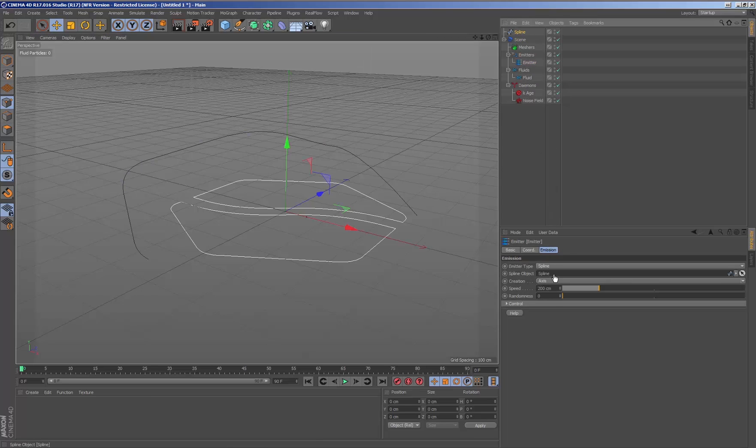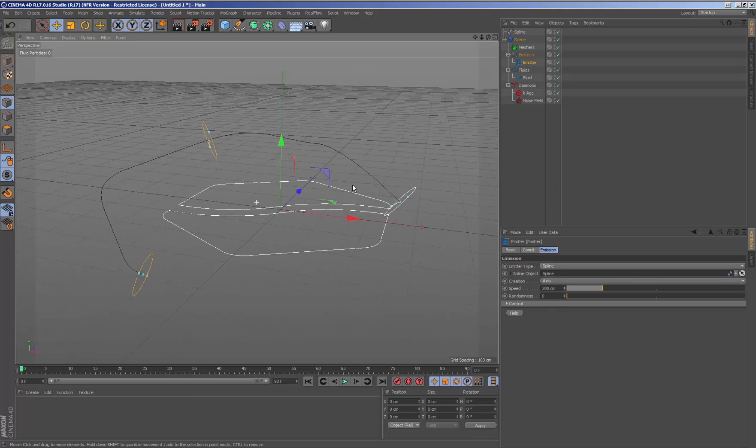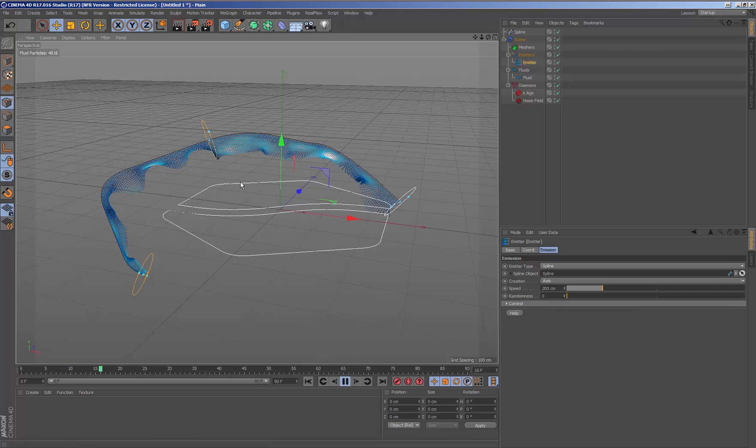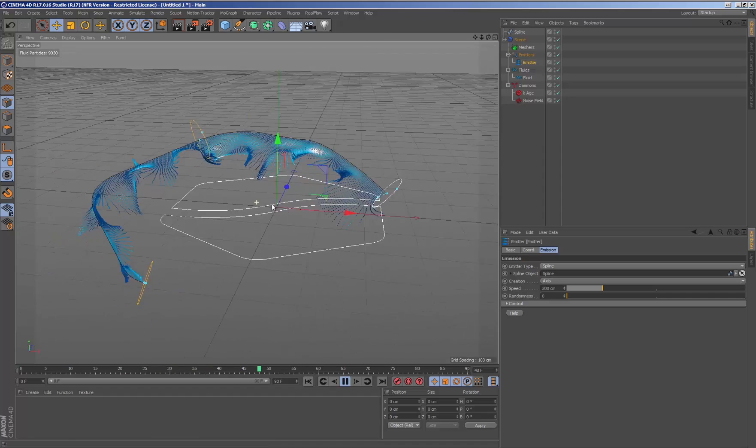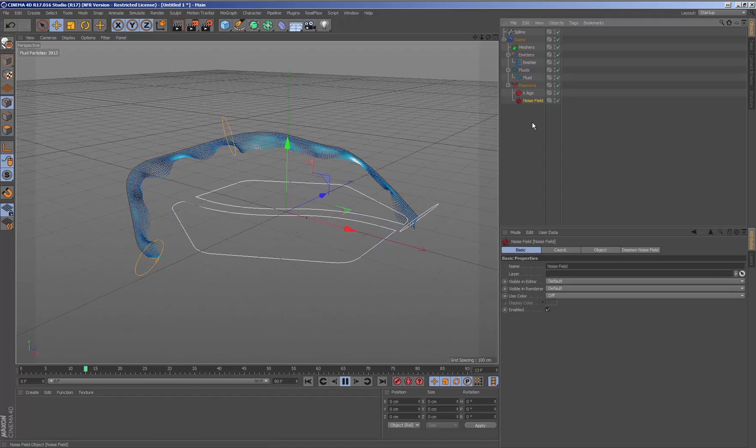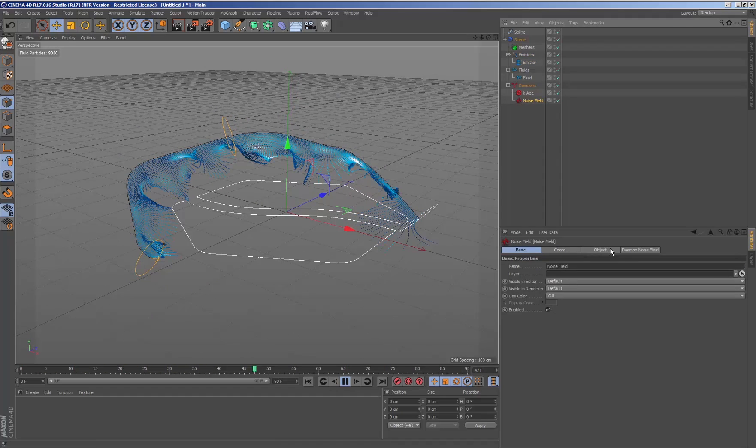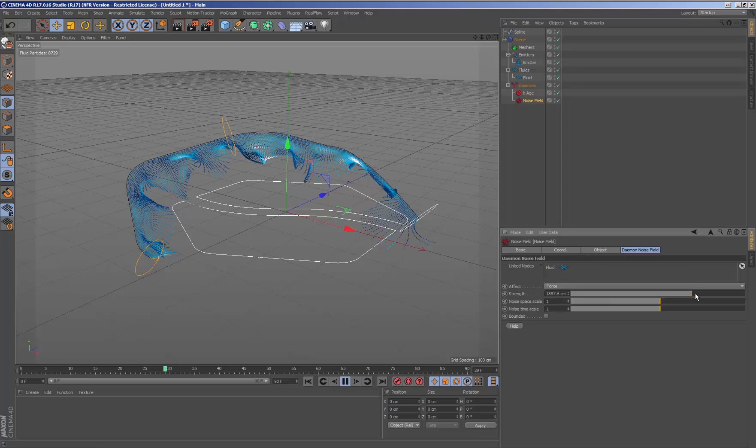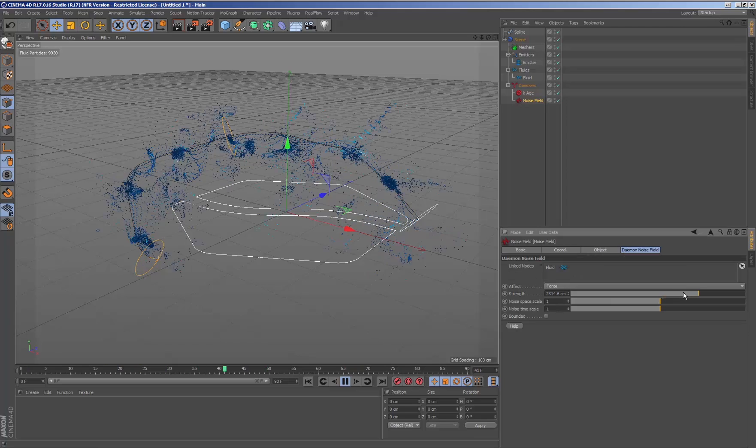The method of connecting the nodes between RealFlow and cinema is quite simple. We only need to drag the objects that we want to use with the parameters of the emitter and this will be adjusted to the new object introduced.